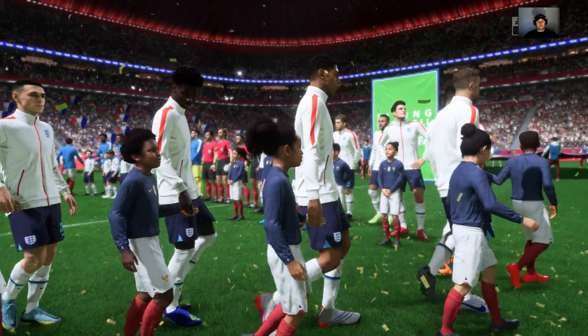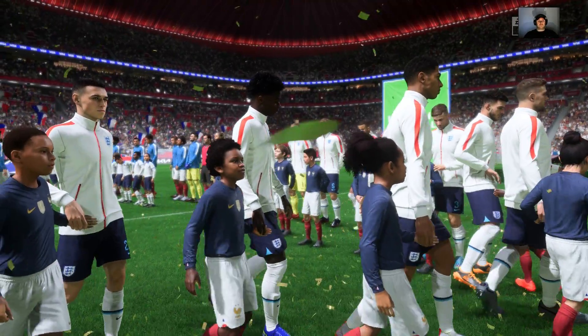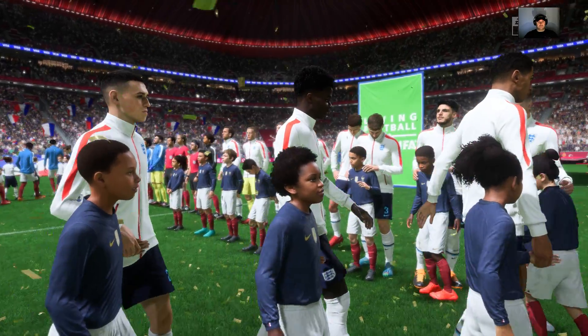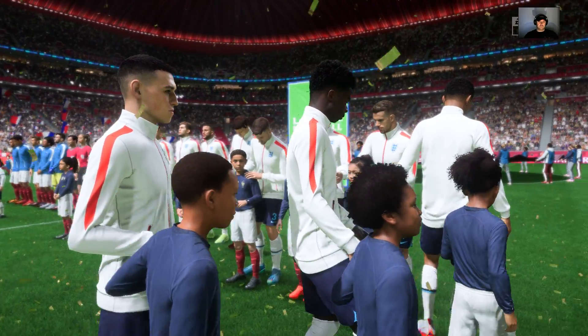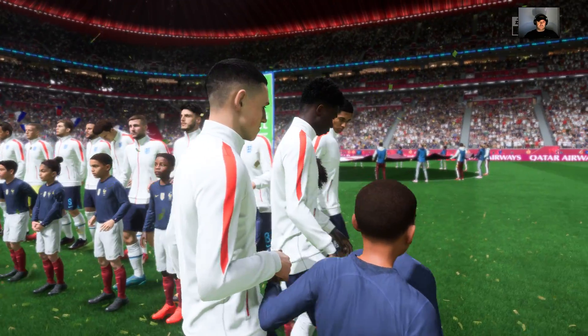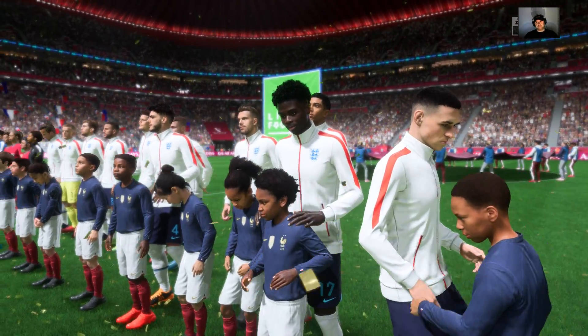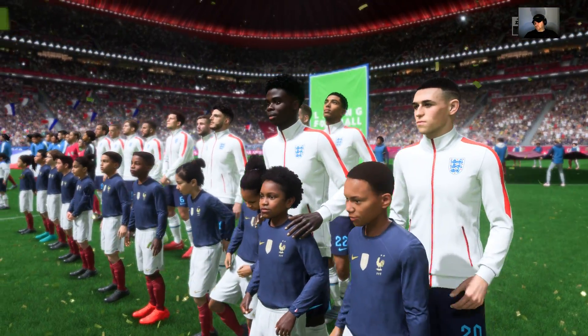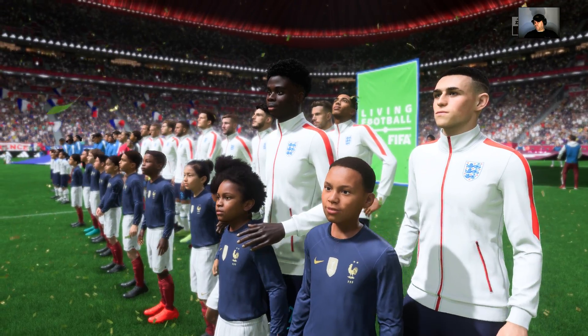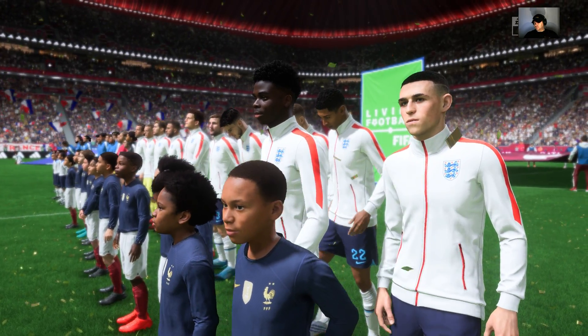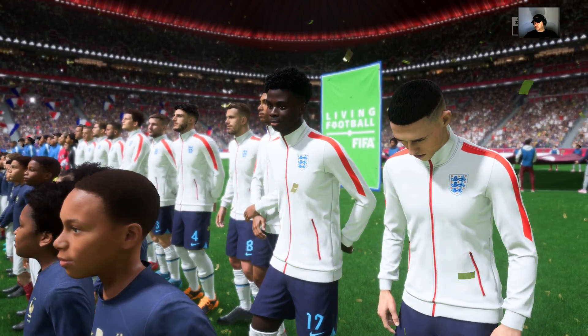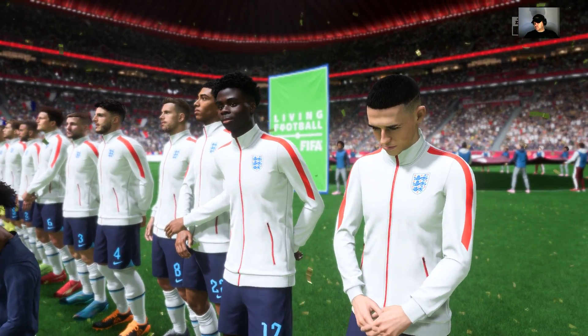It's England versus France. This has the makings of a very good game — two sides full of quality, a great atmosphere, and everything to play for. The last four places up for grabs here.